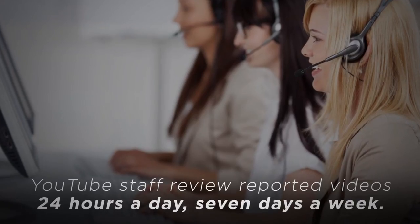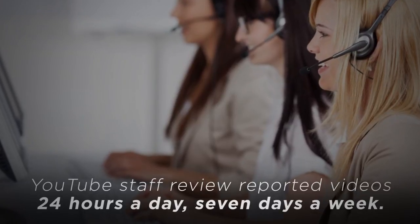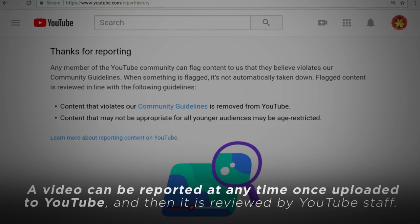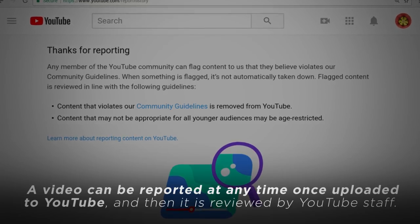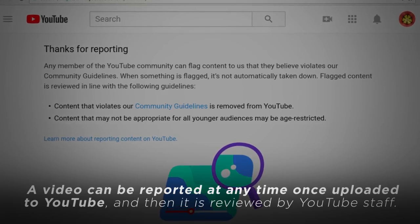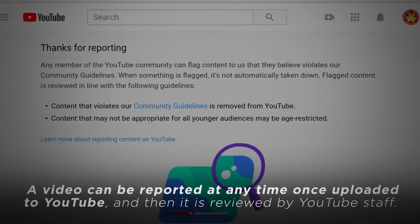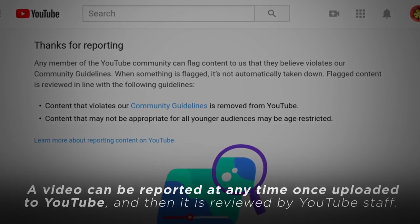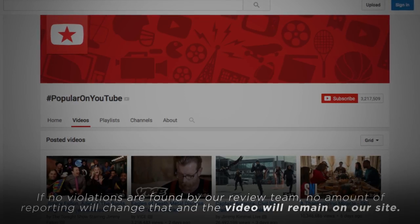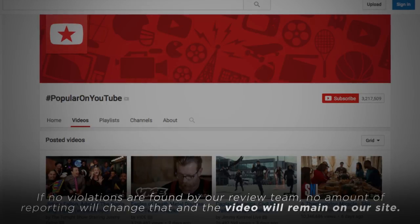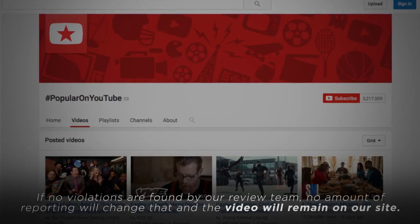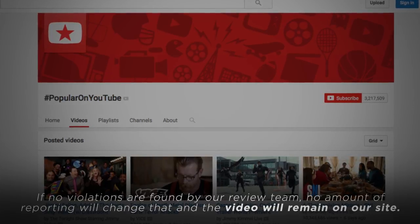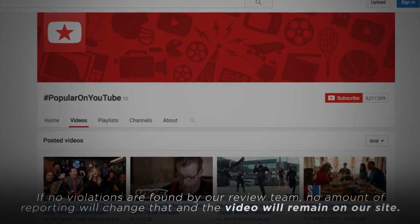YouTube staff reviews reported videos 24 hours a day, seven days a week. A video can be reported at any time once uploaded to YouTube and then it is reviewed by YouTube staff. If no violations are found by our review team, no amount of reporting will change that and the video will remain on our site.